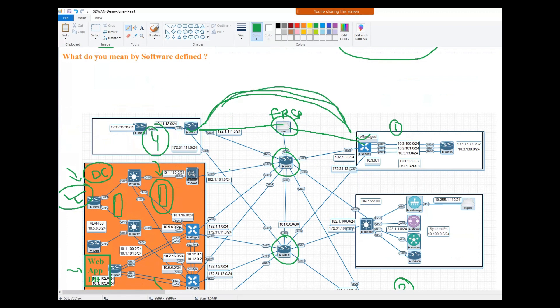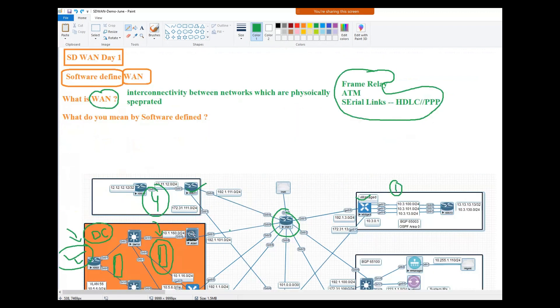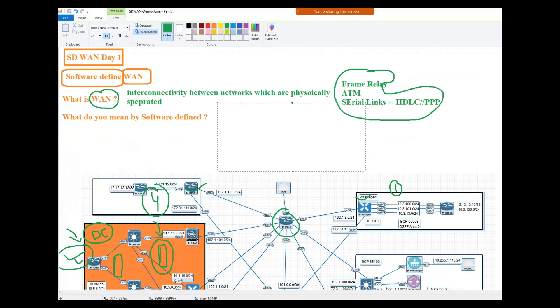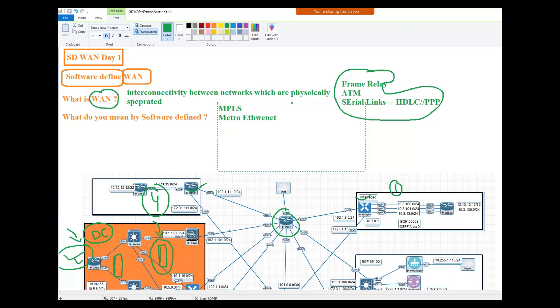But if I talk about nowadays, nowadays there are basically the type of circuits which are deployed - either MPLS or Metro Ethernet or your 4G LTEs, or normal internet.